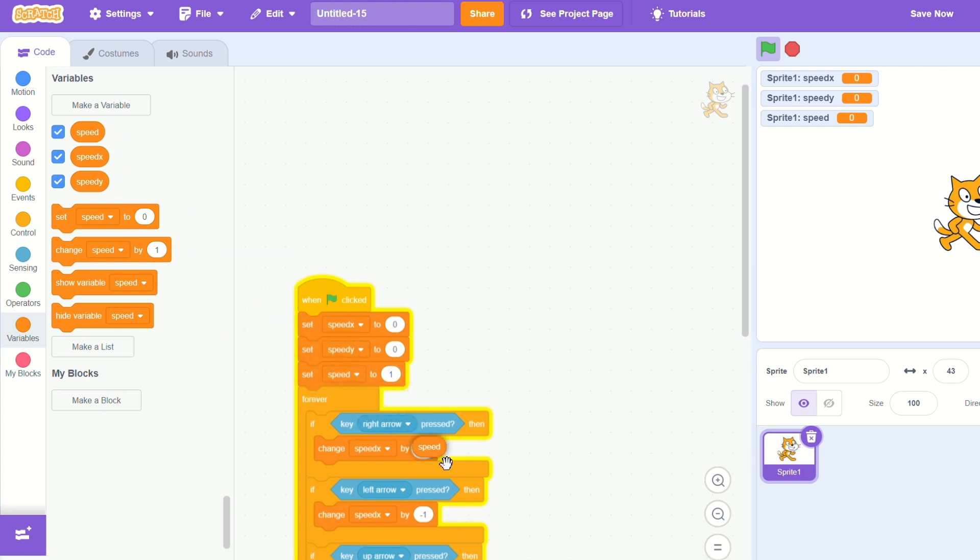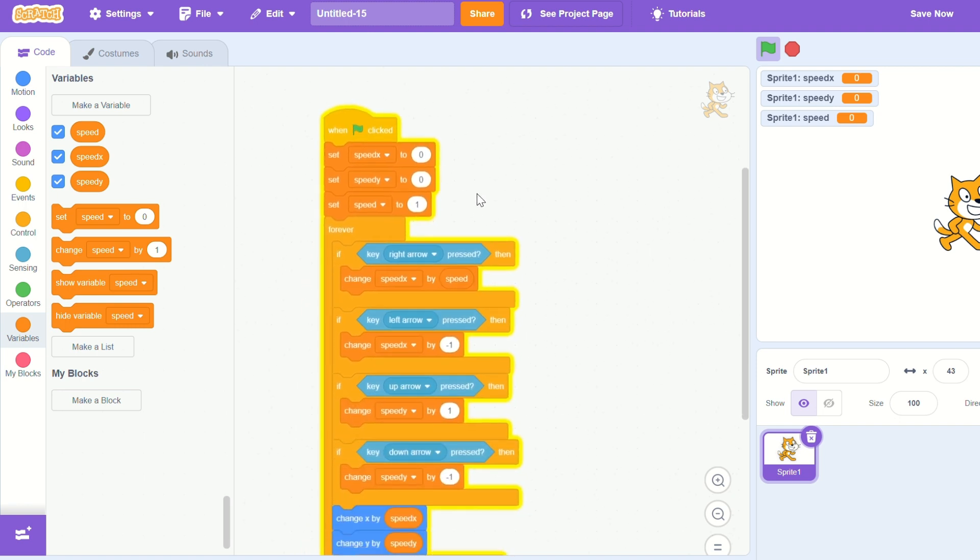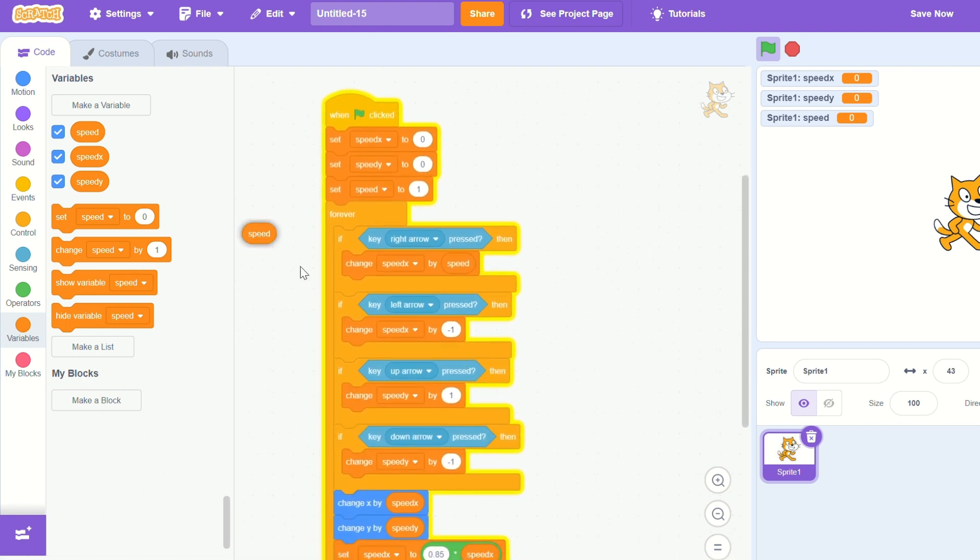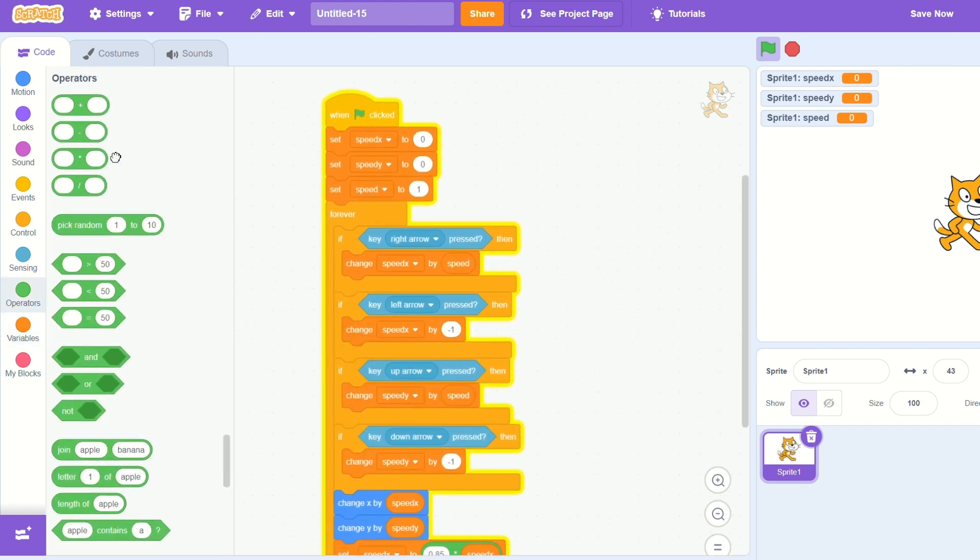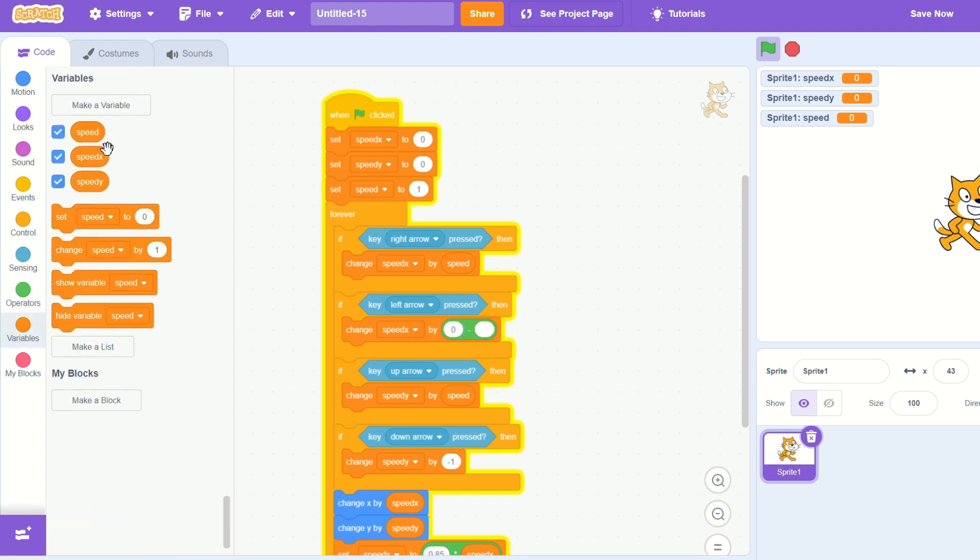Replacing the change by 1 with the speed and the change by negative 1 with 0 minus speed, so you have a negative speed number.